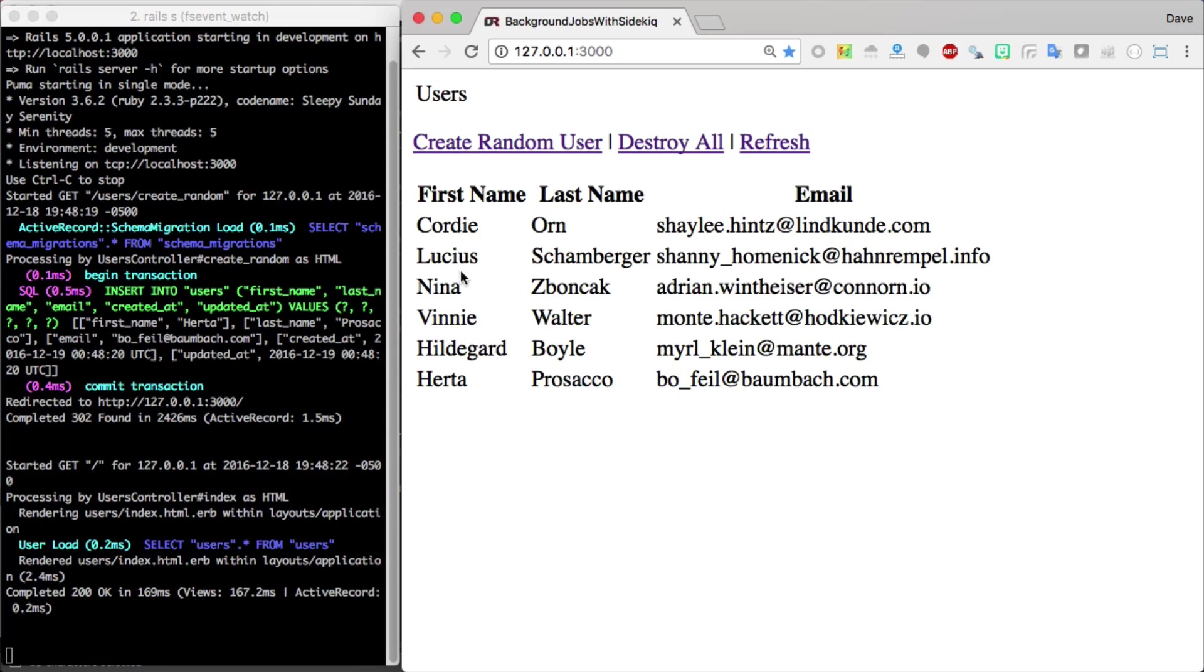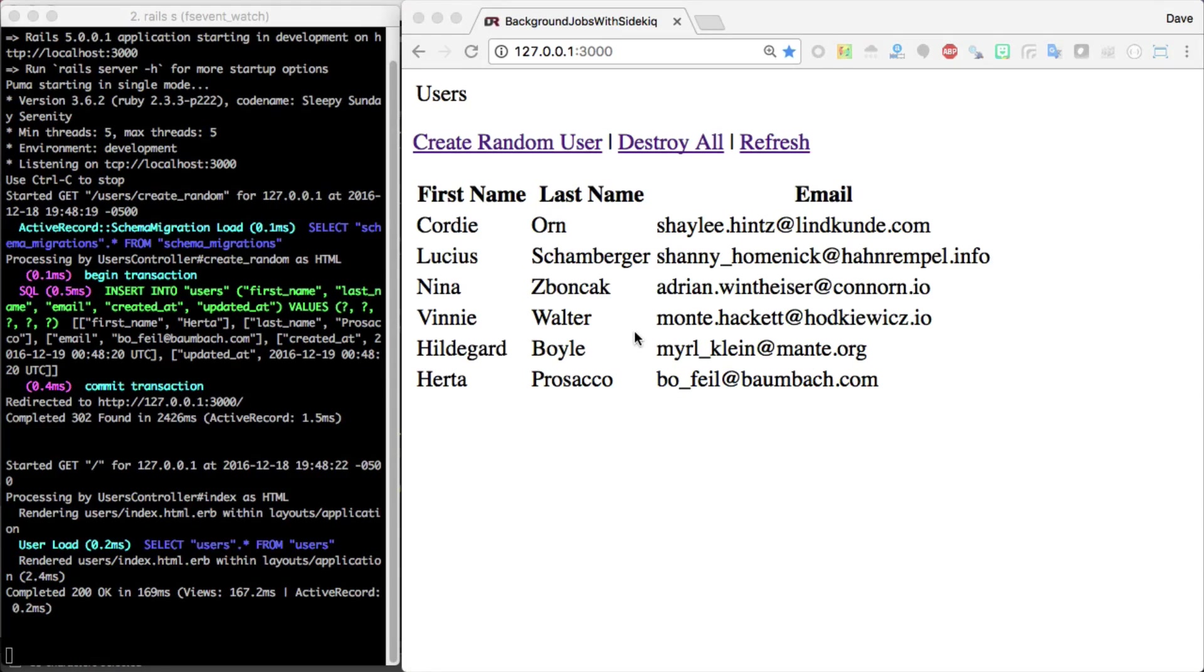But wouldn't it be nicer if we could just click Create Random User, have it take us right back to this page, and then all the heavy calculations are just done in the background.